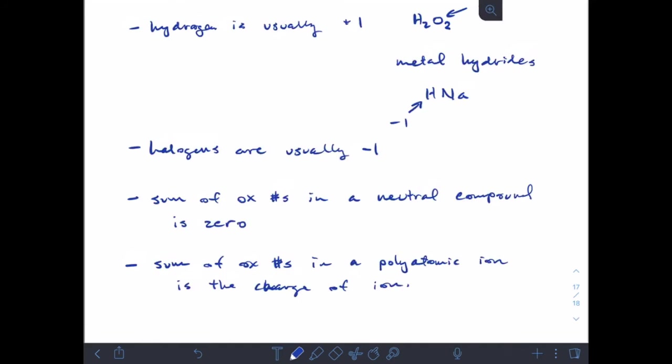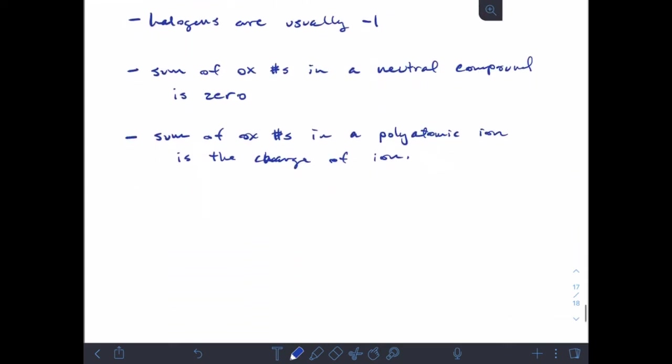It sounds like a lot of rules but they sort of make sense when you go through them. The important thing to remember is that oxidation numbers are not the same as charge — they will often have the same sign and number value, but they're not the same as charge. We're going to look at an example right now where that is the case.